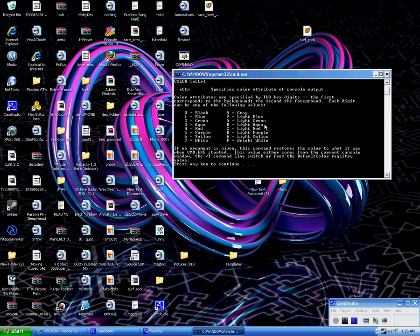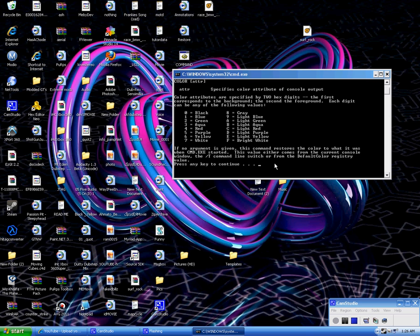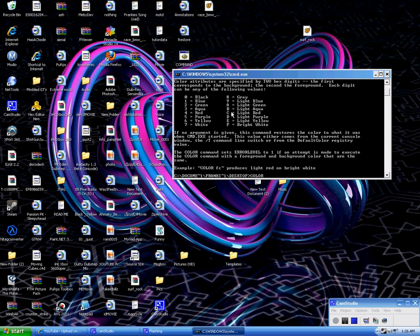For instance, I can make mine purple and light red. That would be 5C. So what you want to do, type in COLOR and then 5C space 5C.